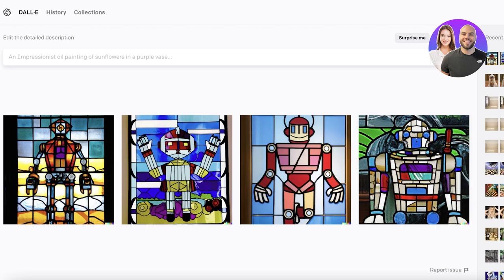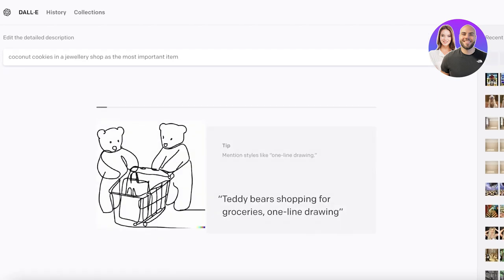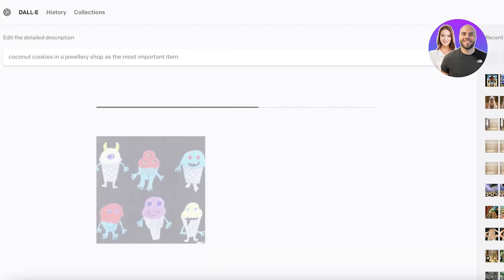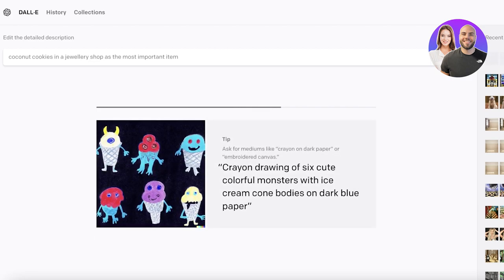Let's try: 'coconut cookies in a jewelry shop as the most important item.' This is a very random idea I just had, and let's see what the AI builds for us. You can really build a very creative and distinctive art style with this tool.